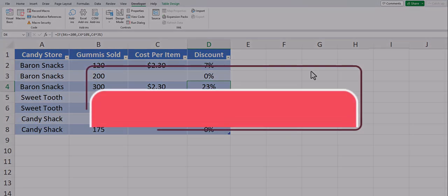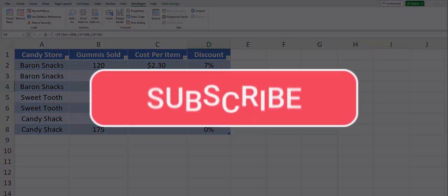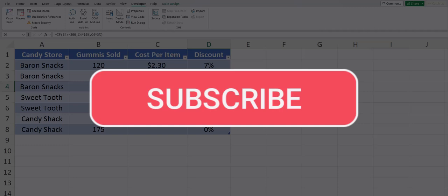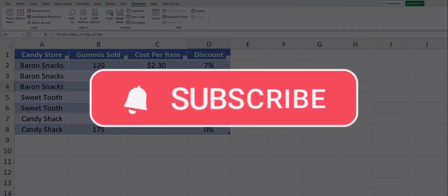Team, I hope you enjoyed these tips today. Please like and subscribe to the channel for future videos and leave comments about additional tips you'd like to see covered.